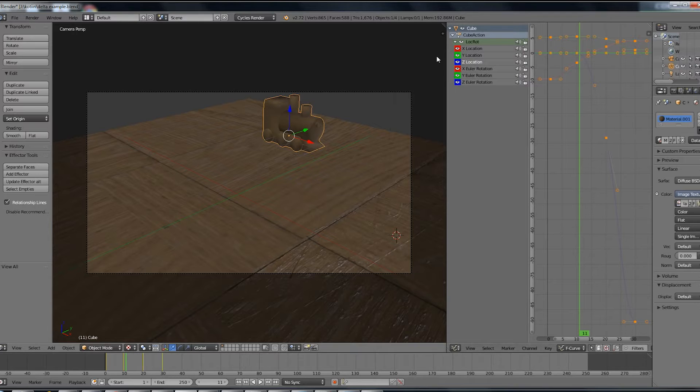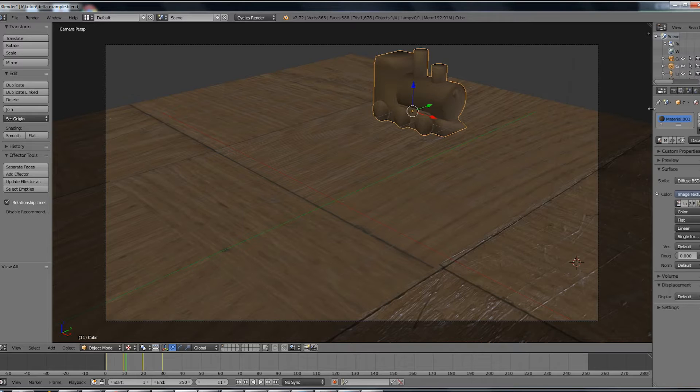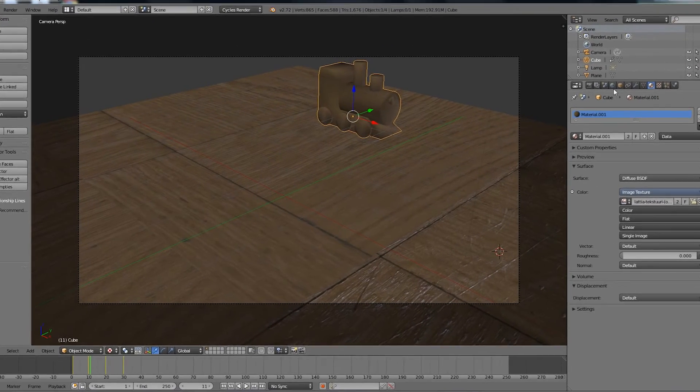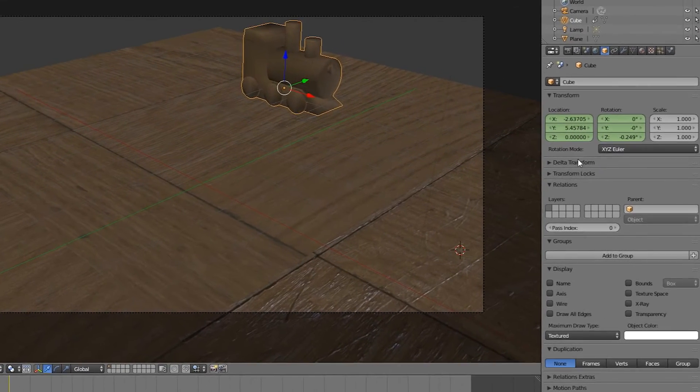But those solutions can be tedious, especially if you have a complex animation that has different movements in each axis. This situation is a good example of when delta transforms can be helpful.